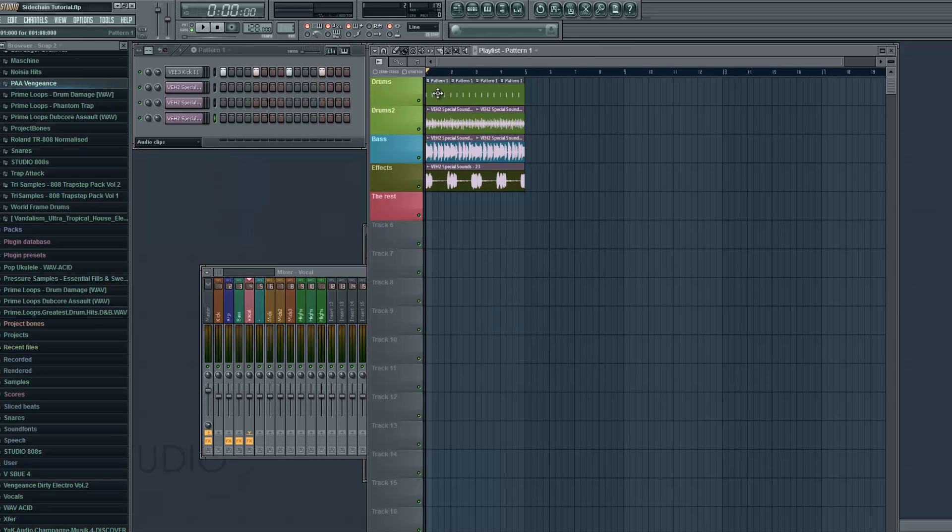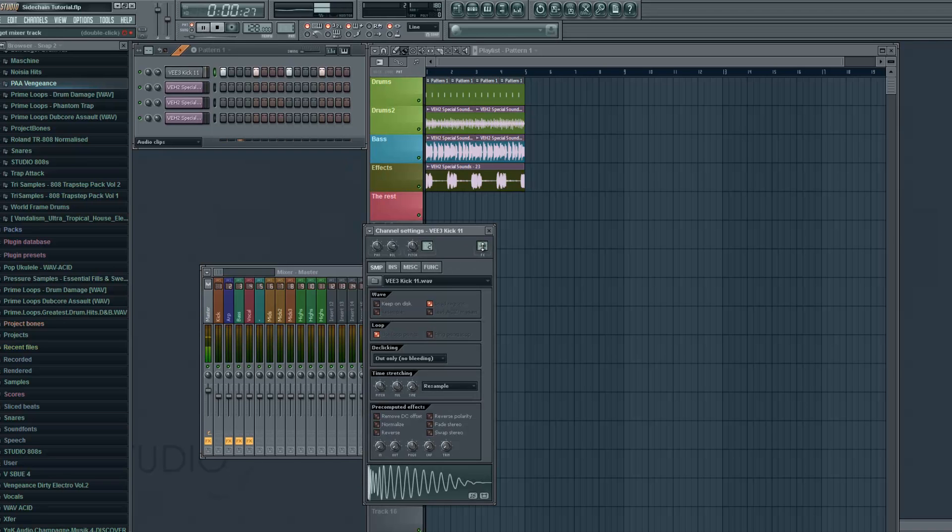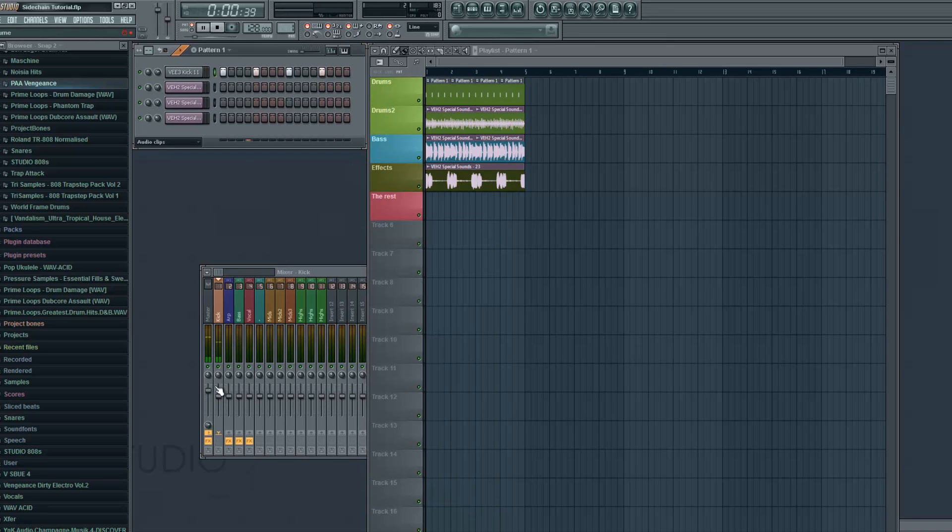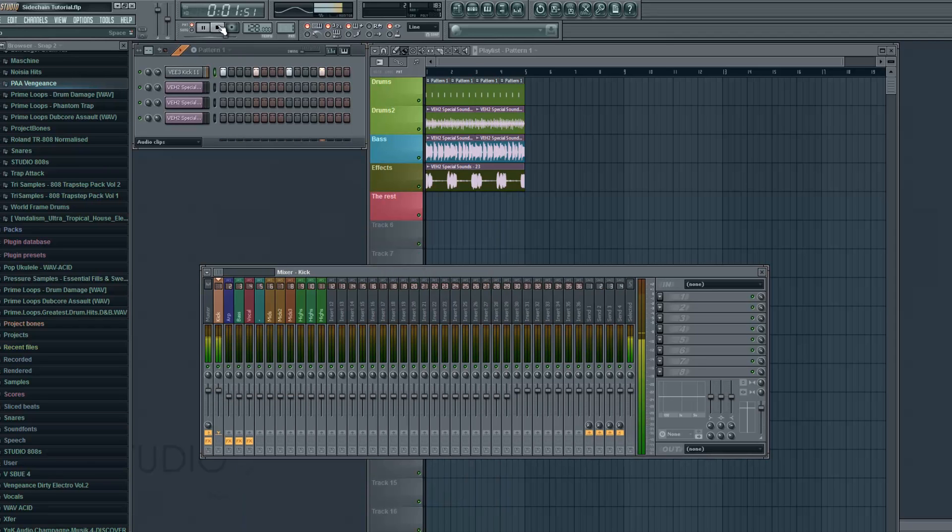So let's choose a kick now that we're gonna use to sidechain those tracks and put it on insert one like this. Let's also reset the volume so it's louder in the mix. So just as I put the kick on insert one in the mixer or track one, you also want to put all the other sounds on a specific mixer track. So I got mine on insert two, three and four and got different effects on them as I showed you before.